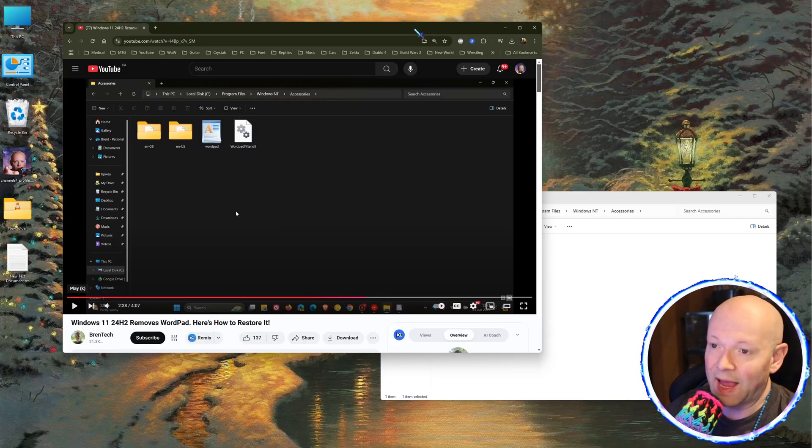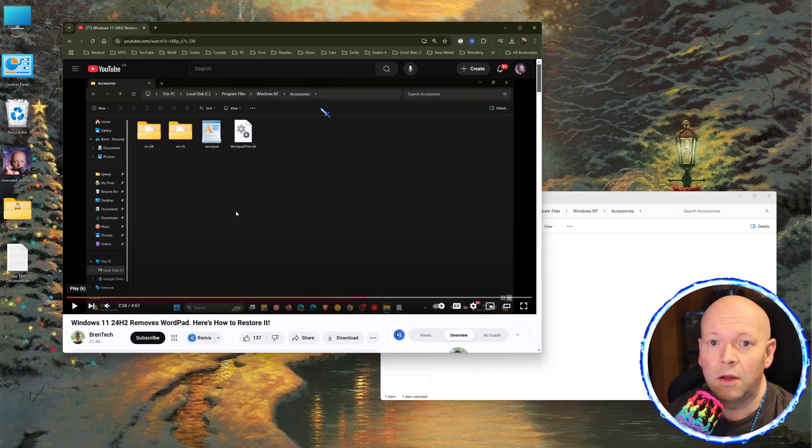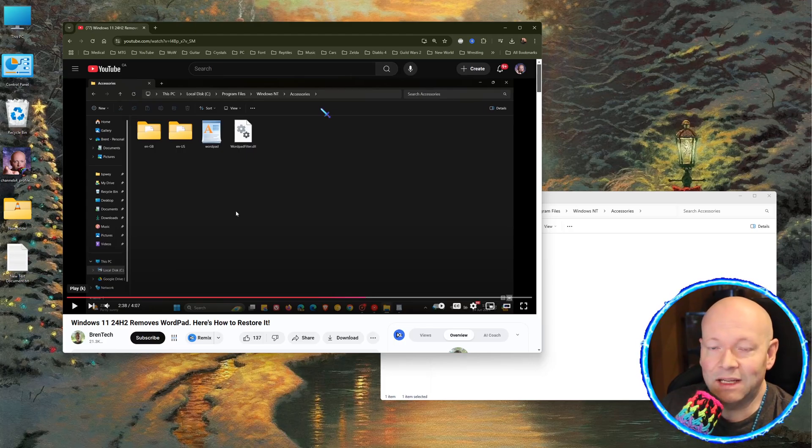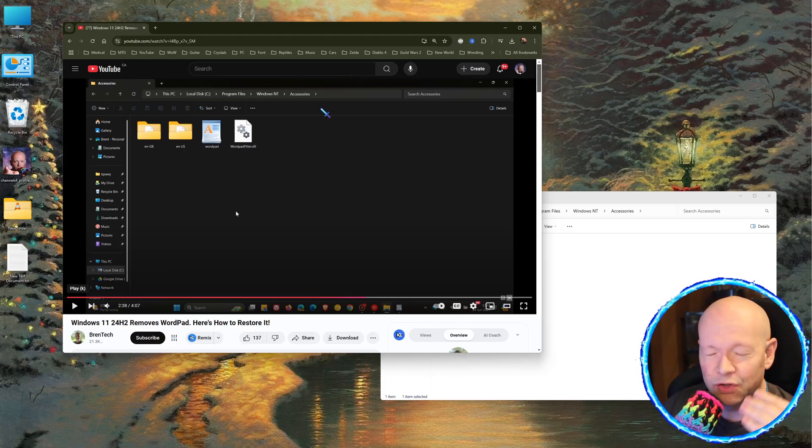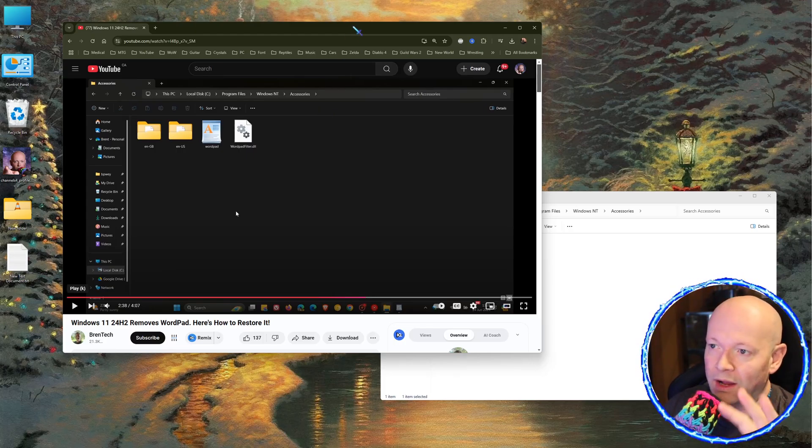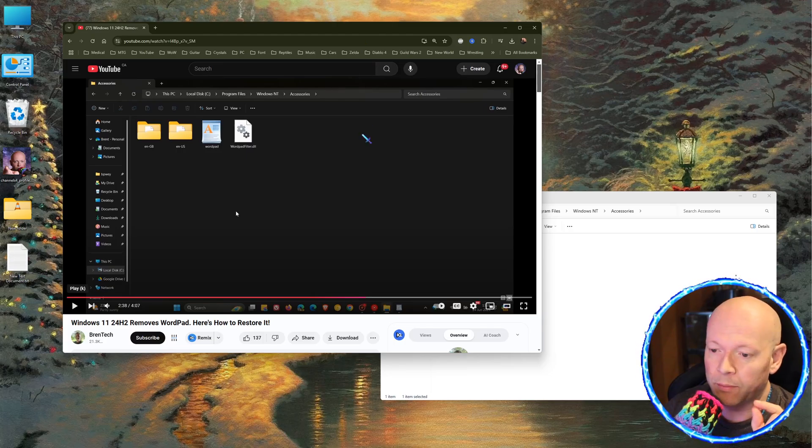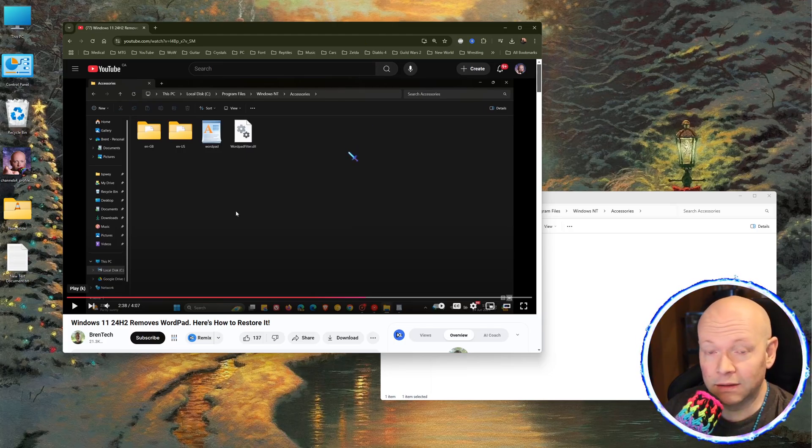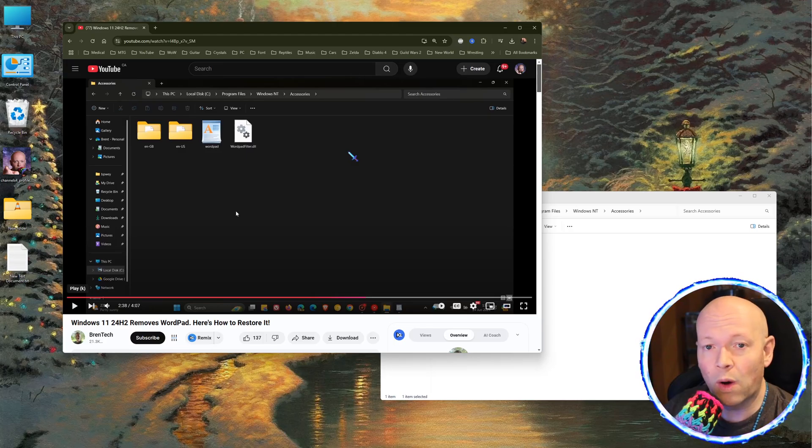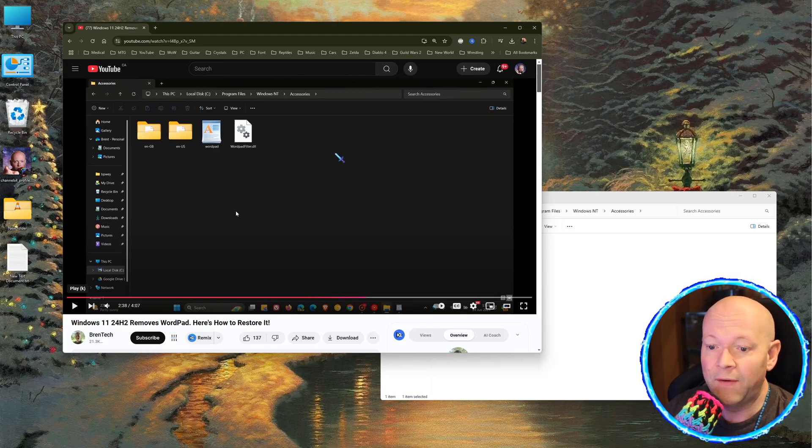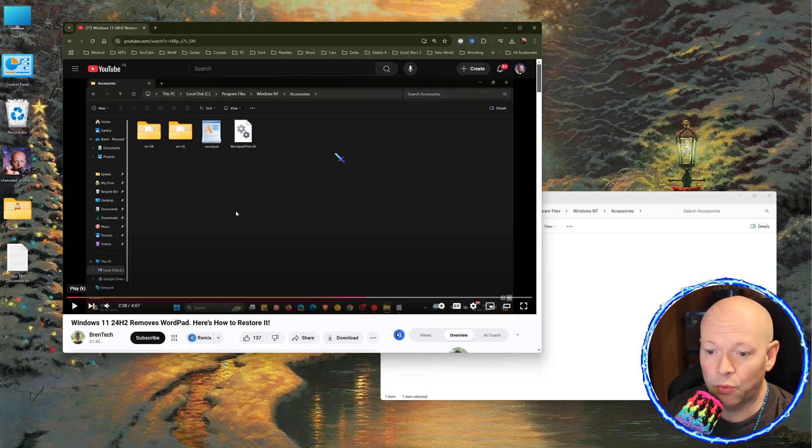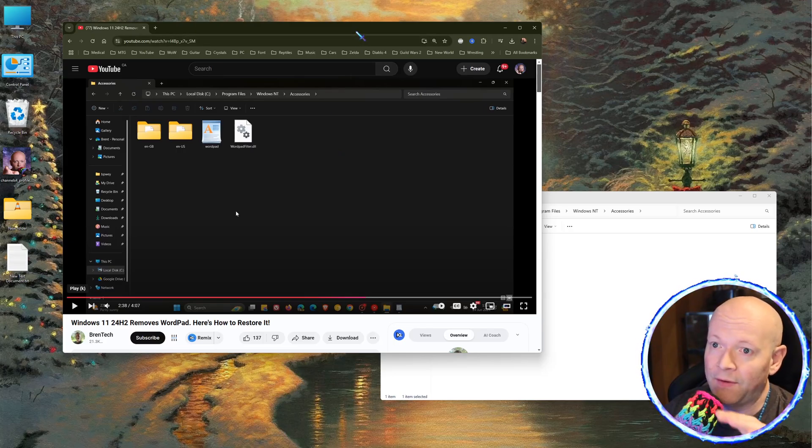First and foremost, I have to credit this YouTuber with a link down below in the description box to show you where I got this information from because he provides a link for the files that are required to restore WordPad in Windows 11 post-24H2 update. He just took too long to explain.